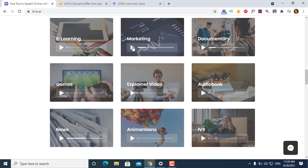It's a human-level voice tool. The internet video marketing, documentary, audio book, and explainer video use cases are all covered. It acts like a human voice rather than a robotic voice — it is like a human voice.